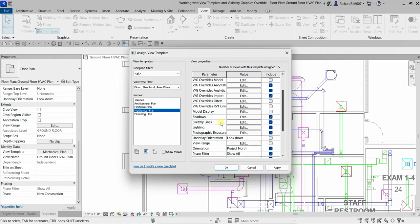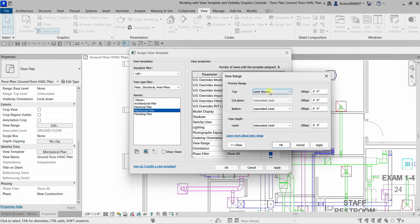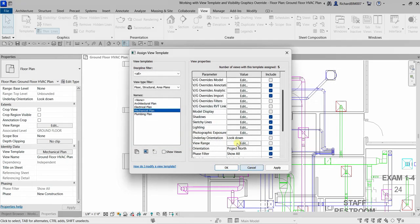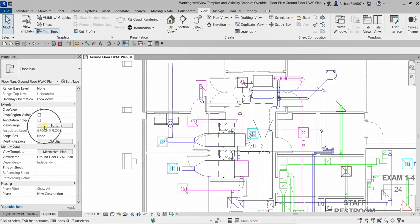Another important thing to note is the view range — the view range is not being controlled by the Mechanical Plan view template. If you click Edit you can change the top, cut plane, bottom, and view depth. This is very important because the view range controls the visibility of elements in your view. If you're unsure about it, click Show for an explanation, or click the link for more detail. Since it's not controlled by the view template, you can access it directly from the properties palette.